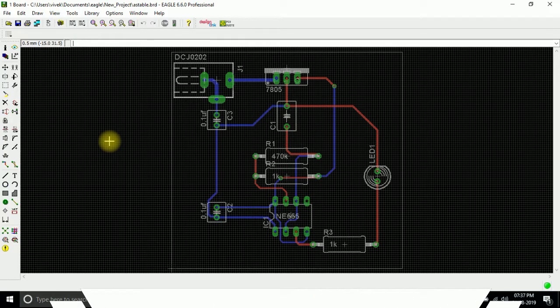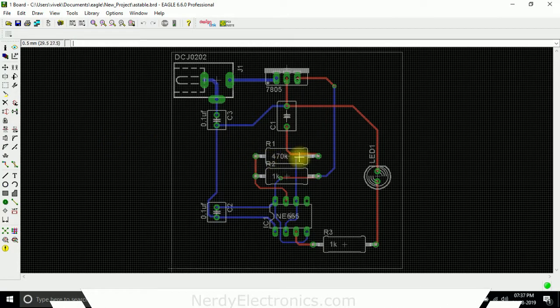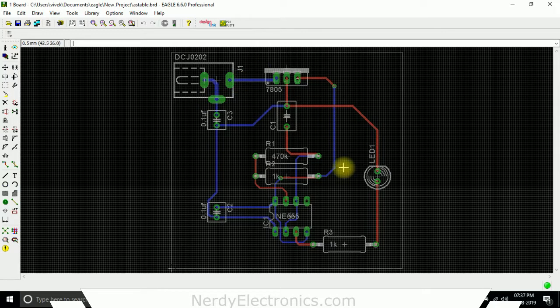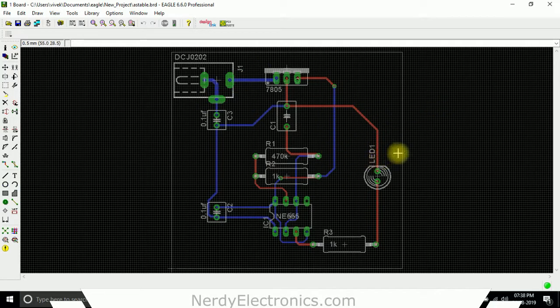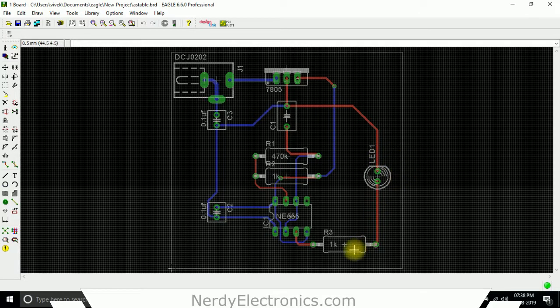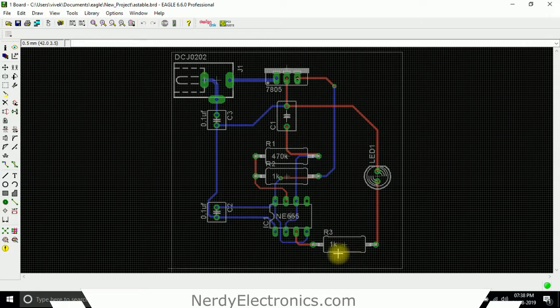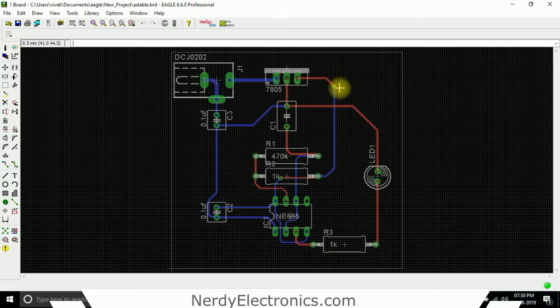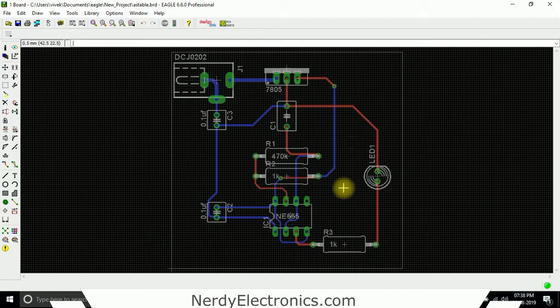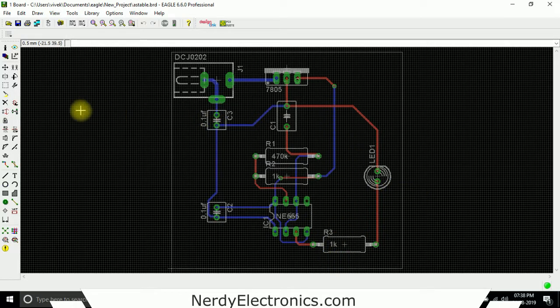Hello and welcome back. Now that we have all the traces routed, there's one thing I want to show you. You see there is some gap here between the border, between the components and the border. Now say you want to move all these components slightly below and reduce the dimensions.